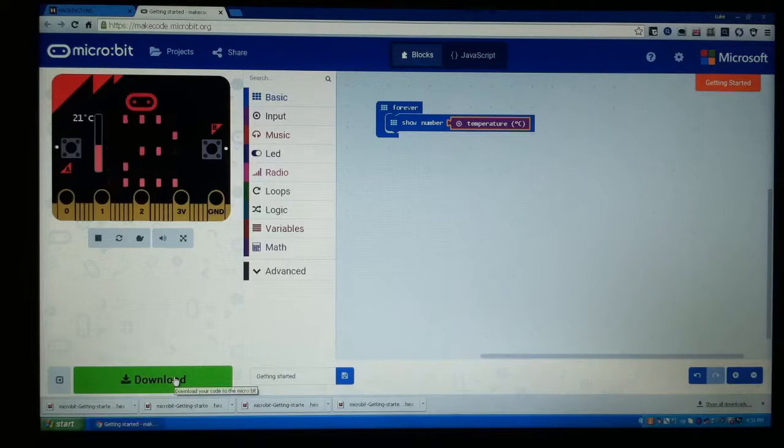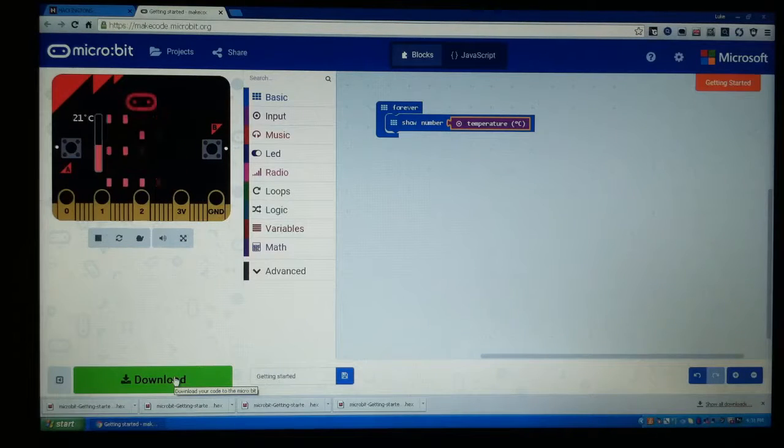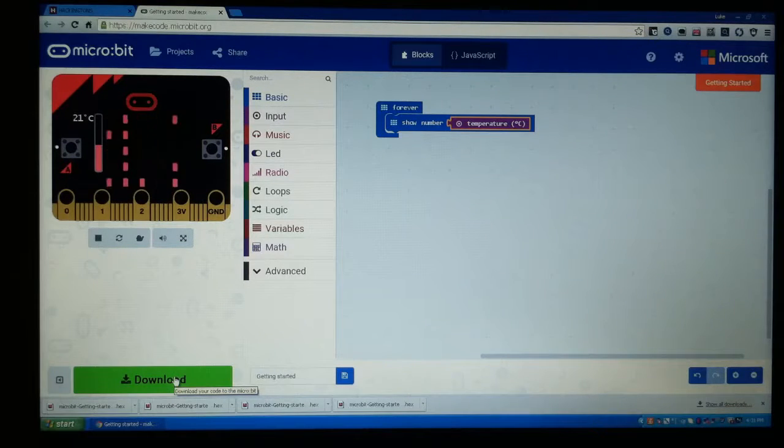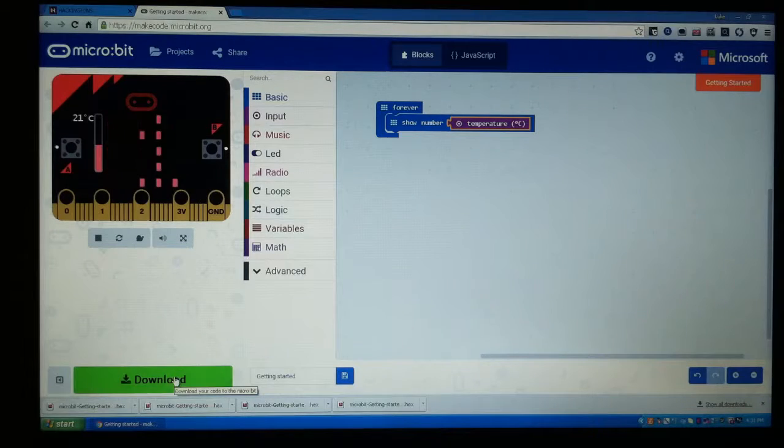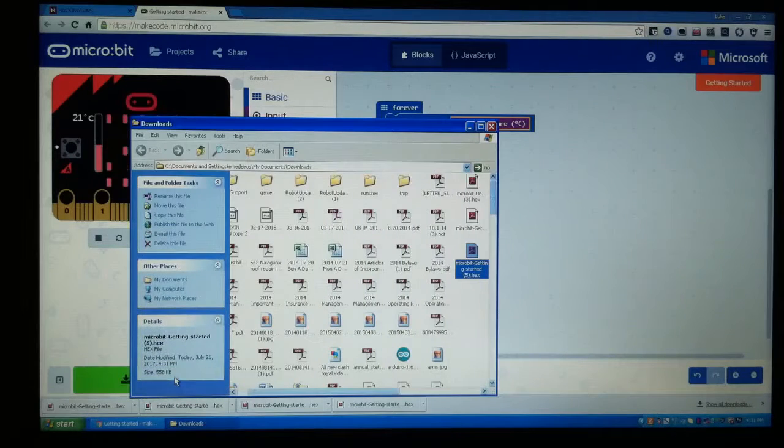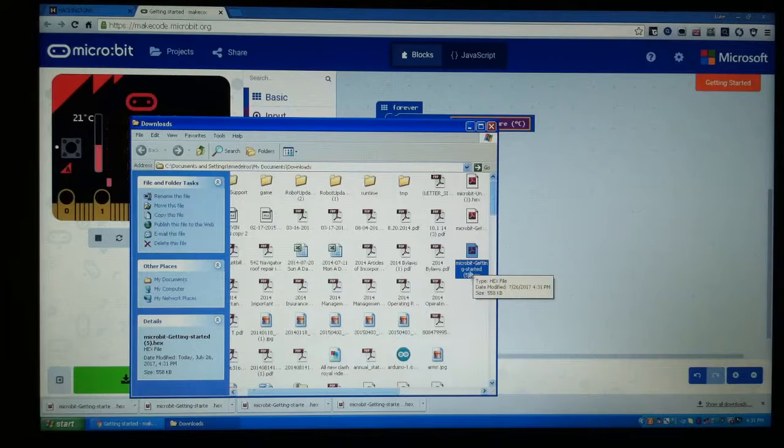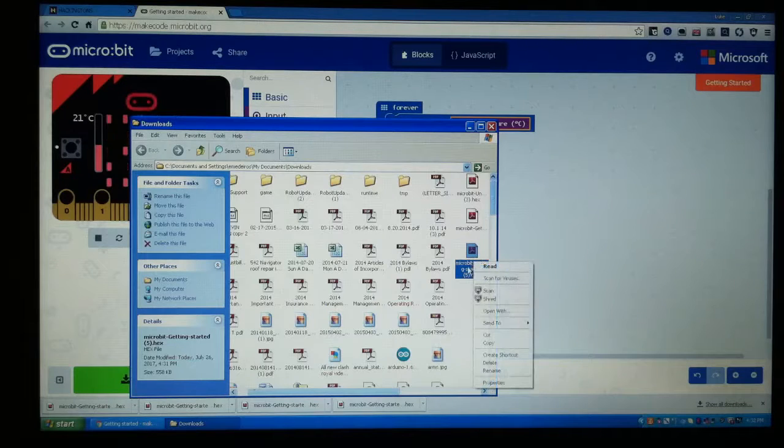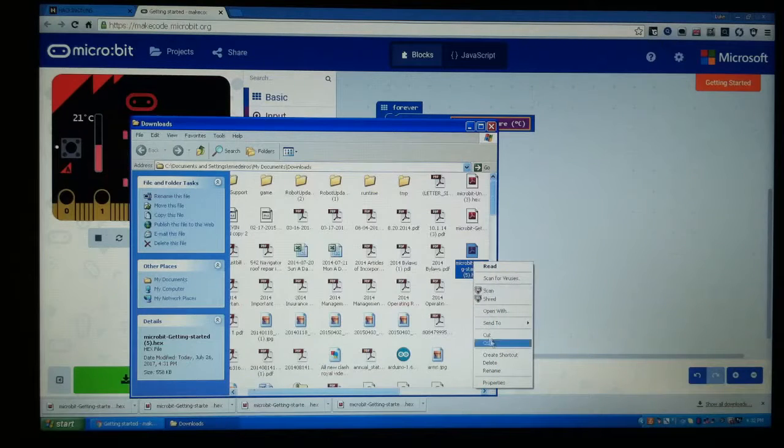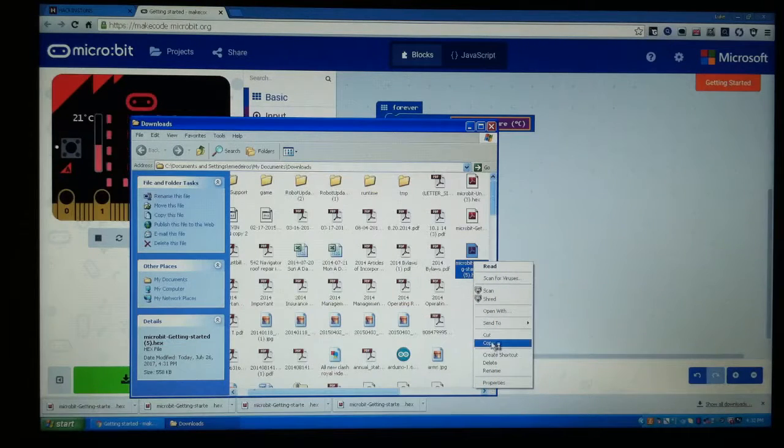So once you come to Show in Finder, it's going to highlight it for you. Hopefully it always highlights it for me, and right here you guys can see it highlighted it for us. Then what we're going to do is we're going to right-click on it and we're going to go to Copy.